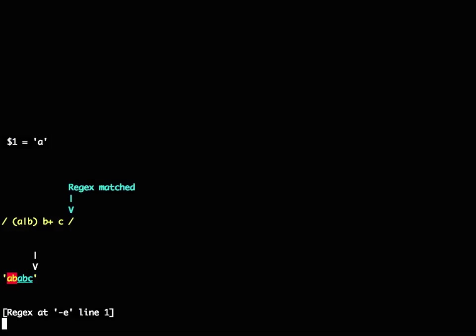And then at the end you can see what failed, what matched. So that's really very handy.